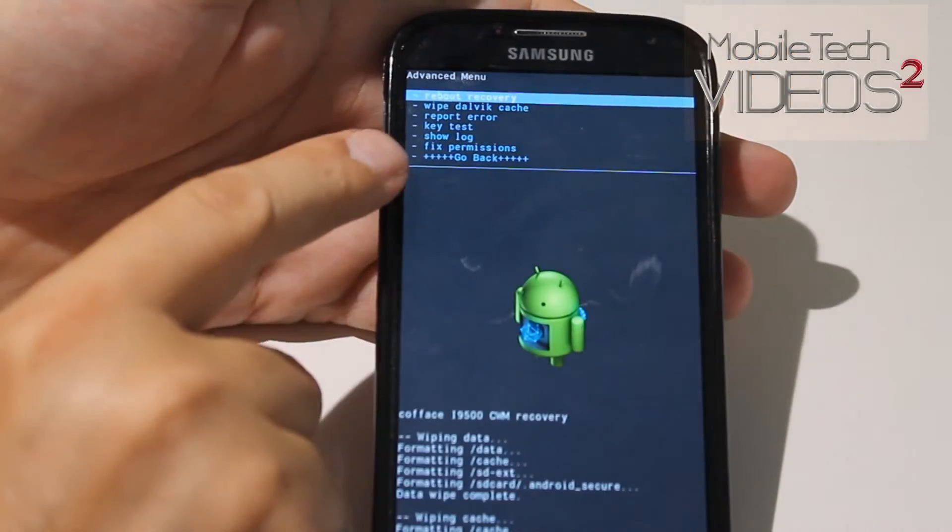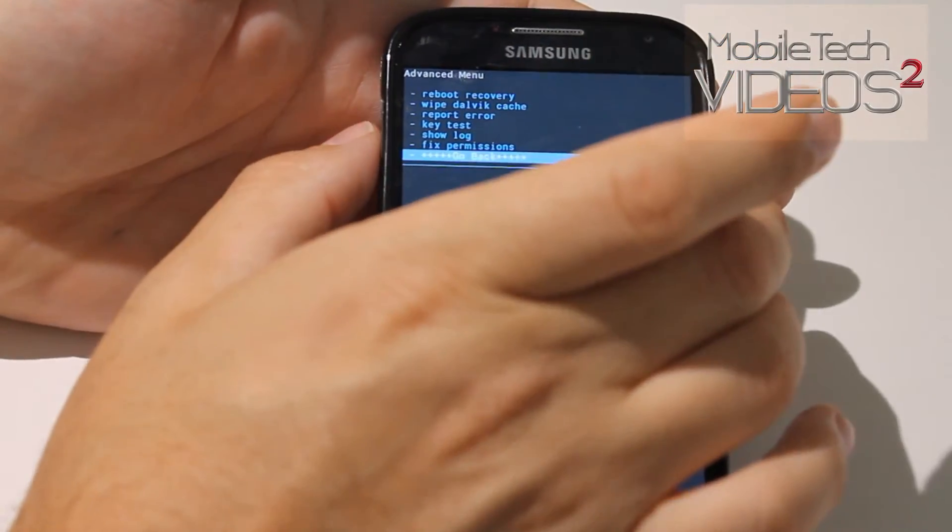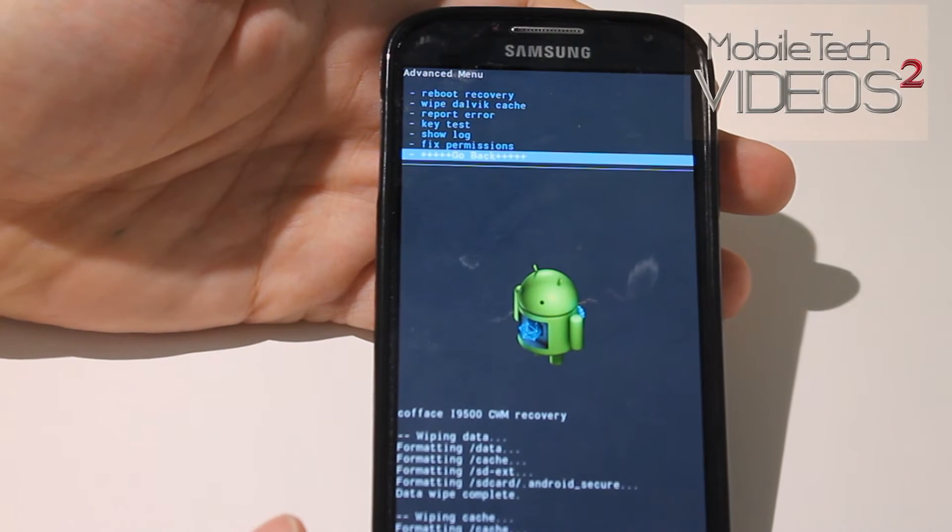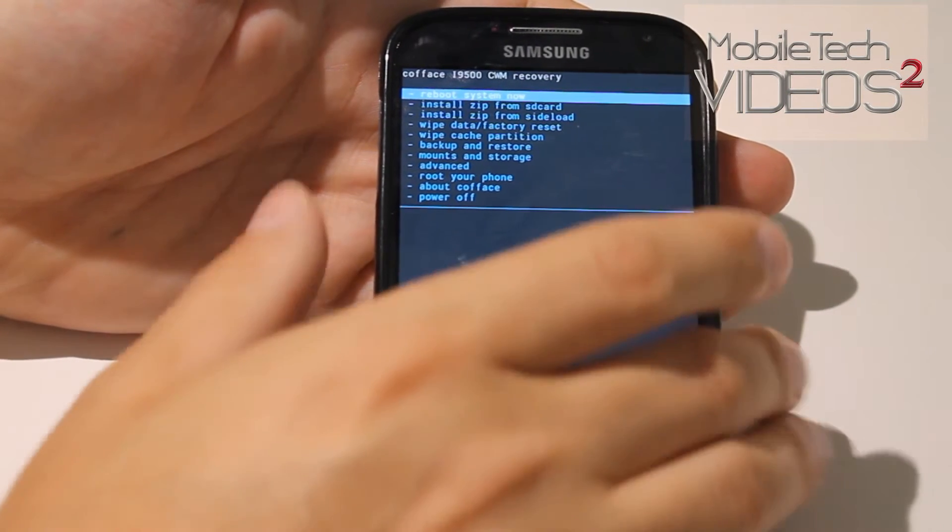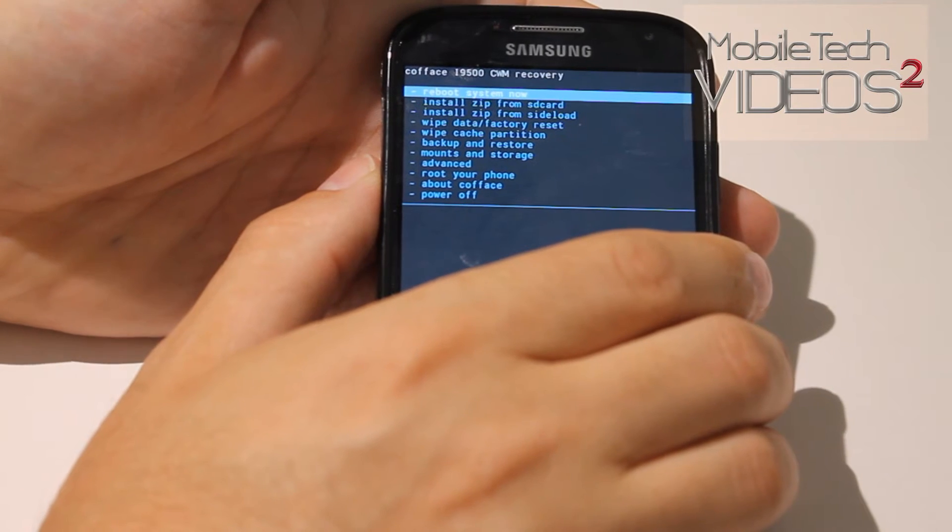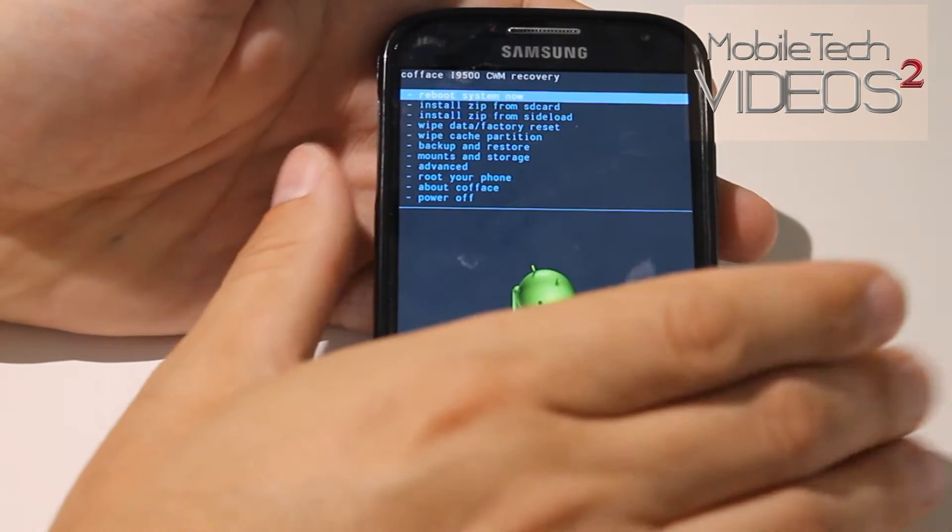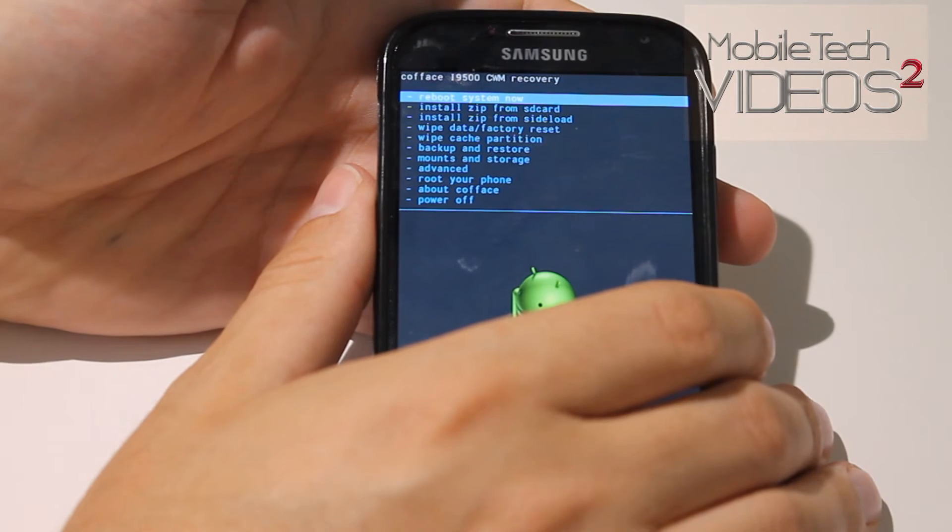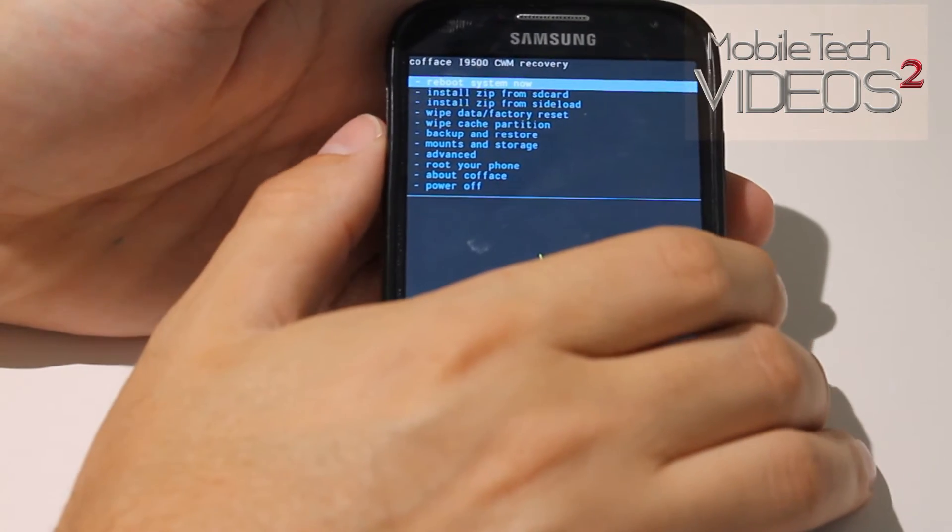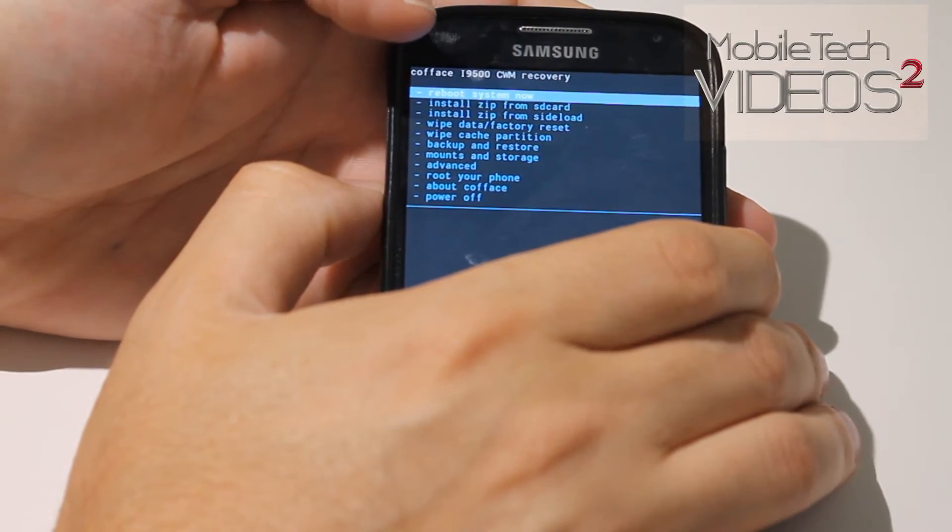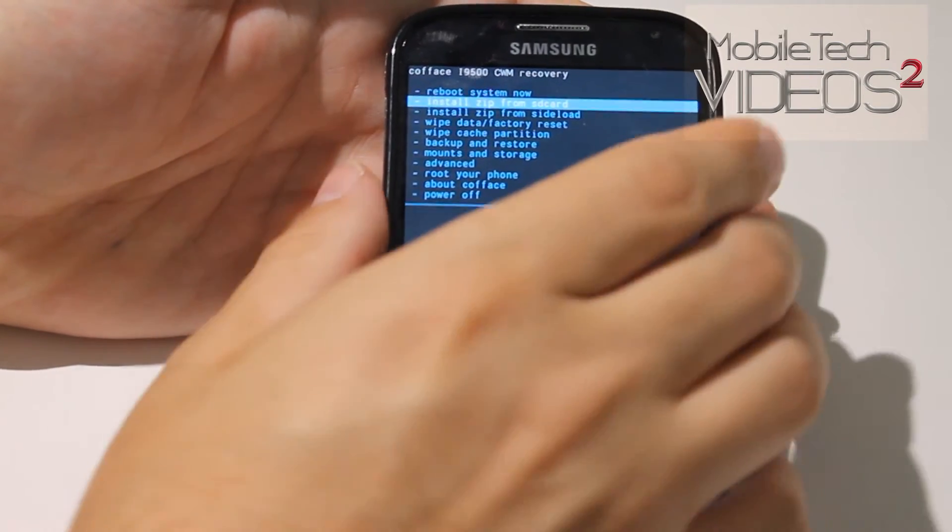Now down at the bottom is go back. You can do that or you can just hit your back button down at the bottom here and it'll take you back to that screen. Now we're ready to flash. We could go through that process once or twice more wiping all the caches and the memory and everything. Now we want to install zip from SD card.